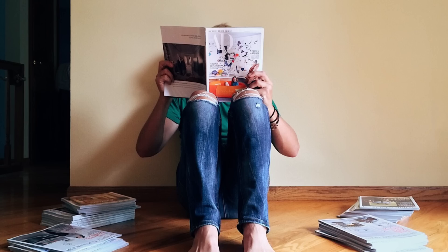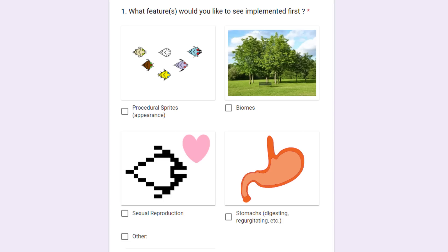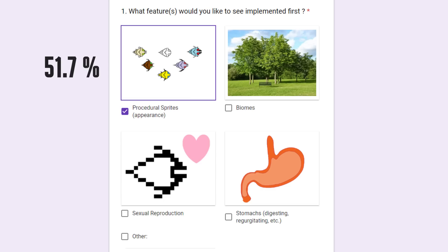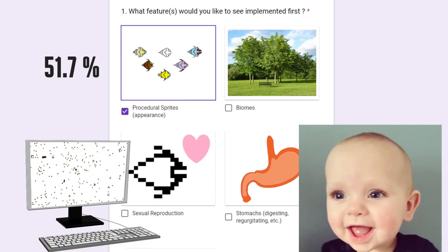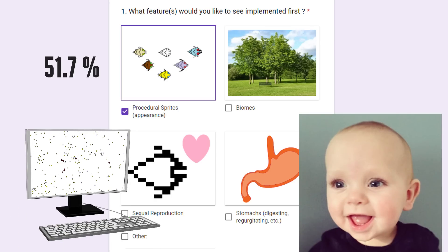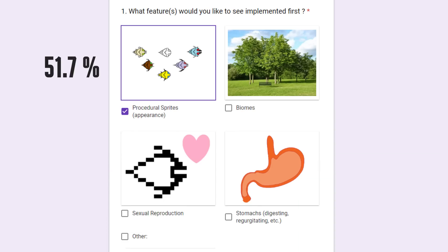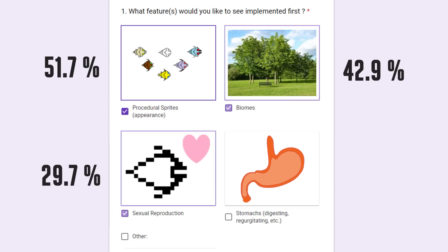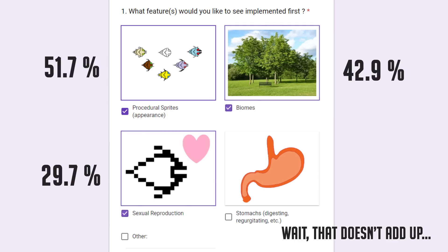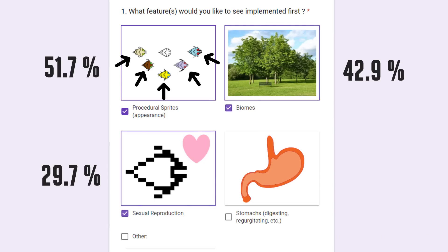First, I asked you to choose what I was going to work on next and most of you went with procedural sprites. I think this concept is so cool that I would have probably ended up doing this anyway — it's going to make the simulation a lot more interesting to watch and a lot more understandable. Right behind are biomes with evolving plants and sexual reproduction, both of which will promote biodiversity by unthinkable amounts.